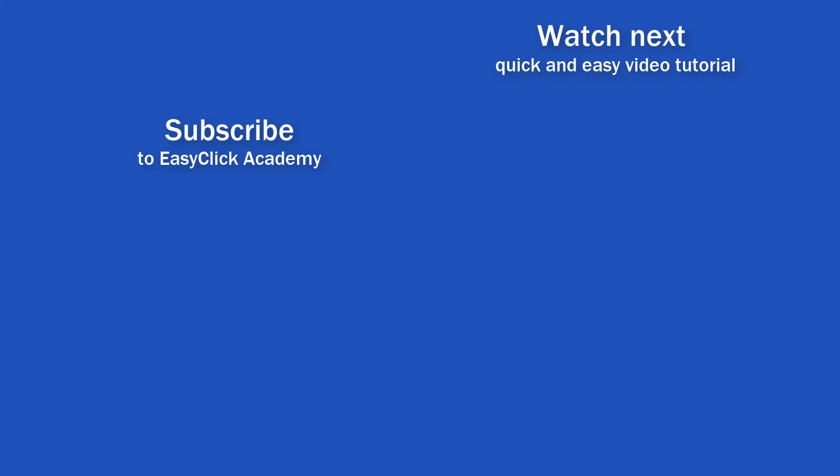If you've found this video helpful, like us and subscribe to receive more videos from EasyClick Academy. Watch more videos that help you use Excel quick and easy. Thanks for watching! See you in the next video!